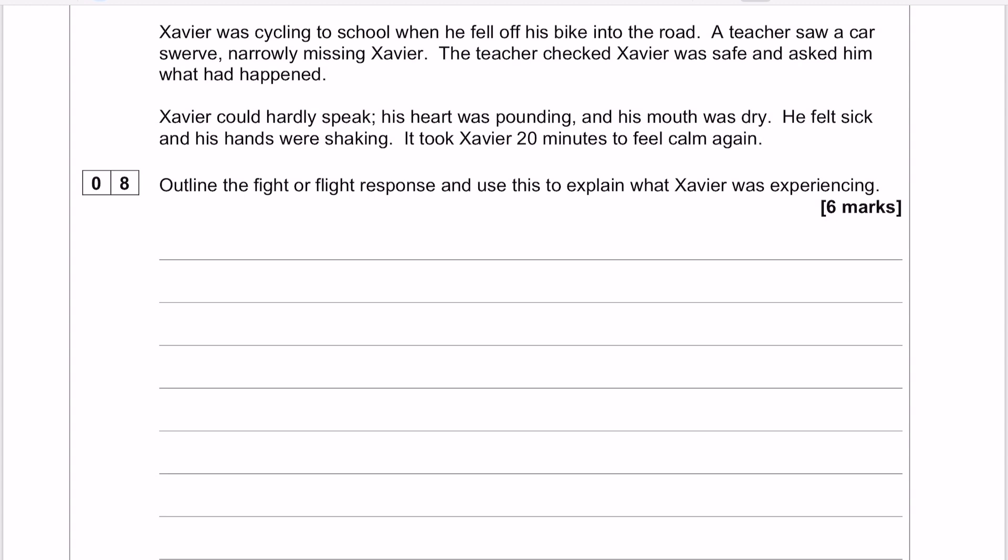It is 6 marks, which means we're going to be expecting a certain degree of detail. The question phrasing — 'outline' and 'explain' — suggests we are looking for 3 marks of AO1 (description or outline) and 3 marks of AO2 (application). Part of your answer outlines the fight or flight response, and then the second part applies it to the stem. If you want to have a go, pause it now and we'll look at the model answer.